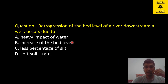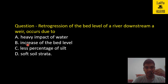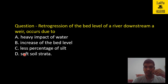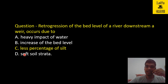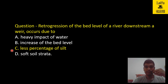Now I have a question for you. The question asks: retrogression of the bed level downstream of a weir occurs due to — (a) heavy impact of water, (b) increase of the bed level, or (c) less percentage of silt. As discussed, retrogression occurs due to less percentage of silt, because most of the silt deposits upstream of the weir and water with less silt flows downstream, eroding the river bed. So option C is correct.